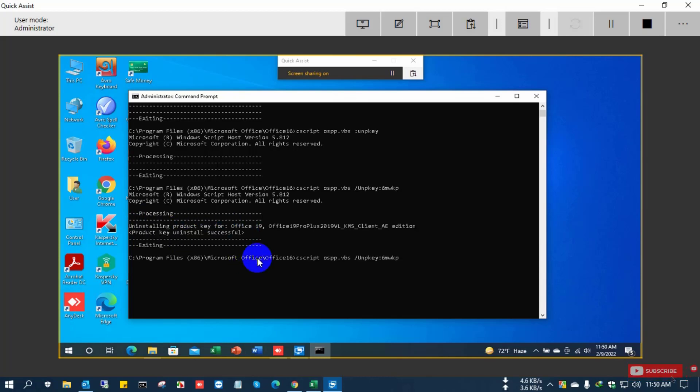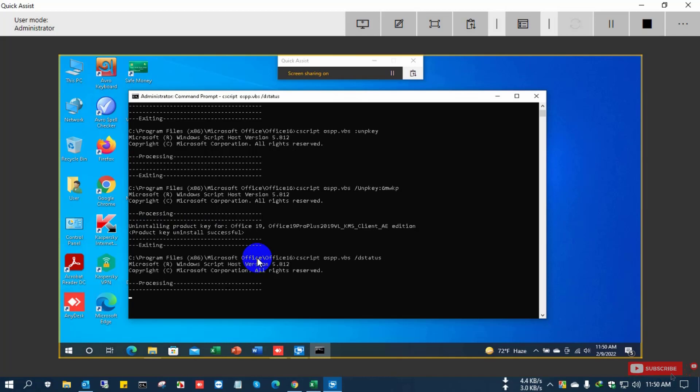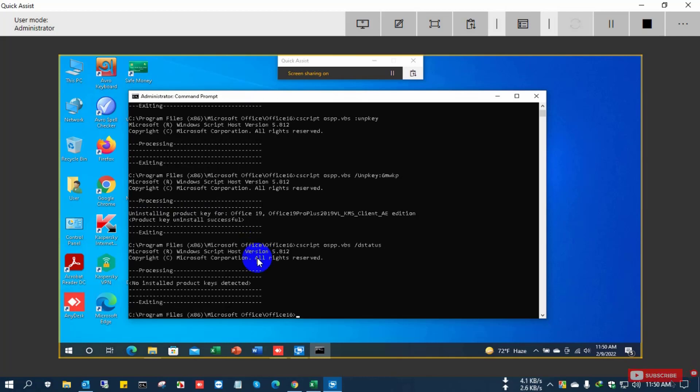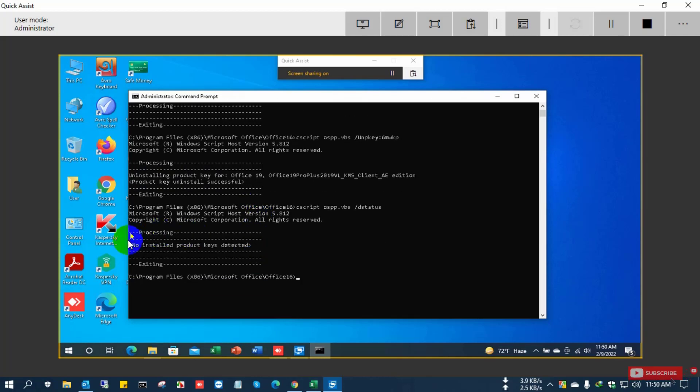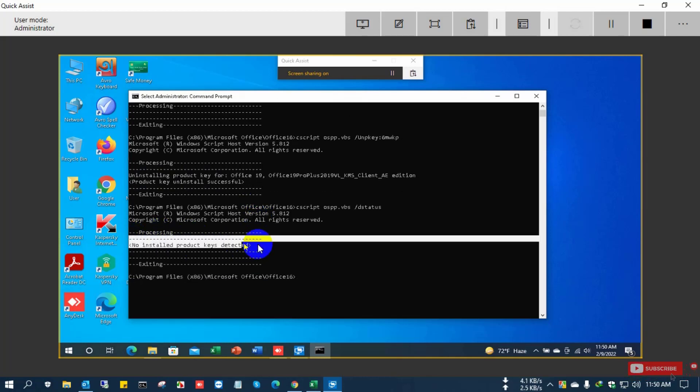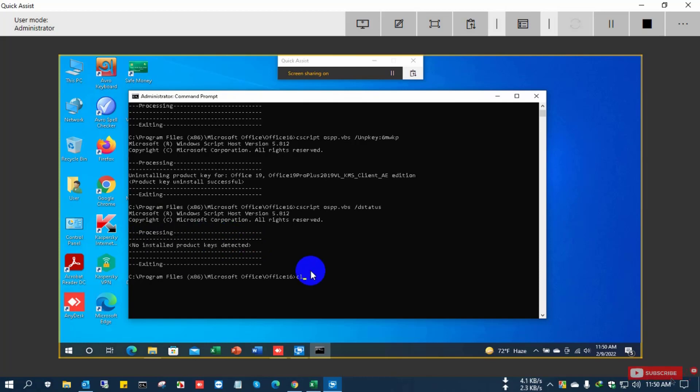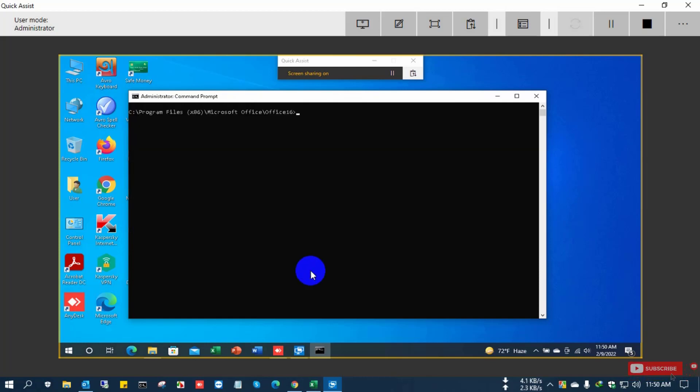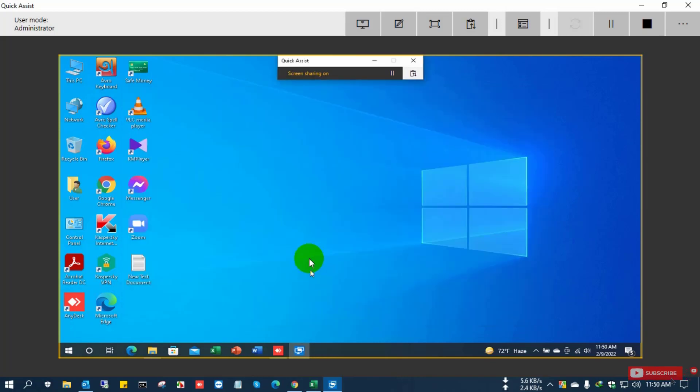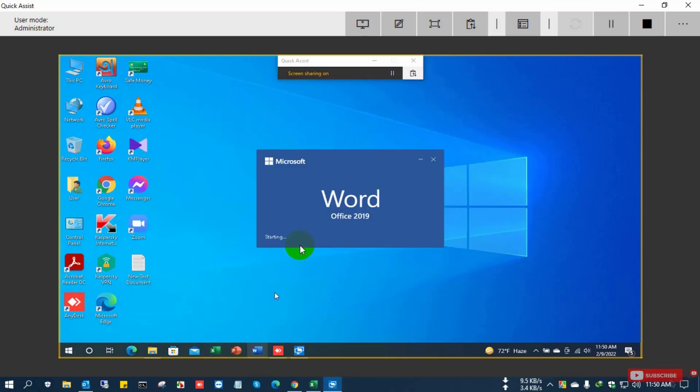Now I'm checking the status with the previous command and there it shows there is no product key installed here. Okay, so I close the command and open Excel file or Word file.